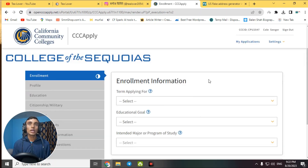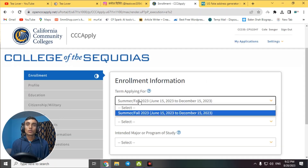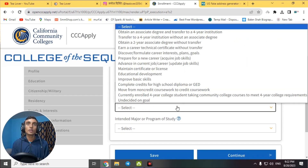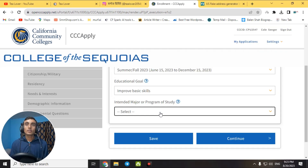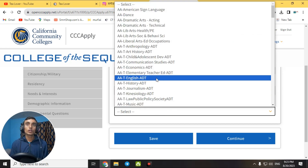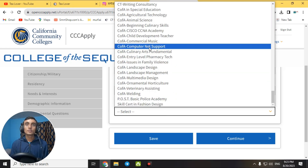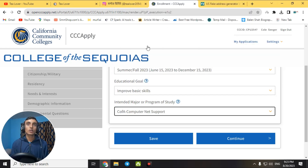After verification, you'll be redirected to the Enrollment Information page. For the term, select 'Summer/Fall 2023' (summer intake). For the education goal, select 'Improve Basic Skills.' For the intent or program of studies, choose 'Computer' — such as 'Computer Network Support' or 'Basic Computer Courses' — so you can take online classes. Then click 'Continue.'